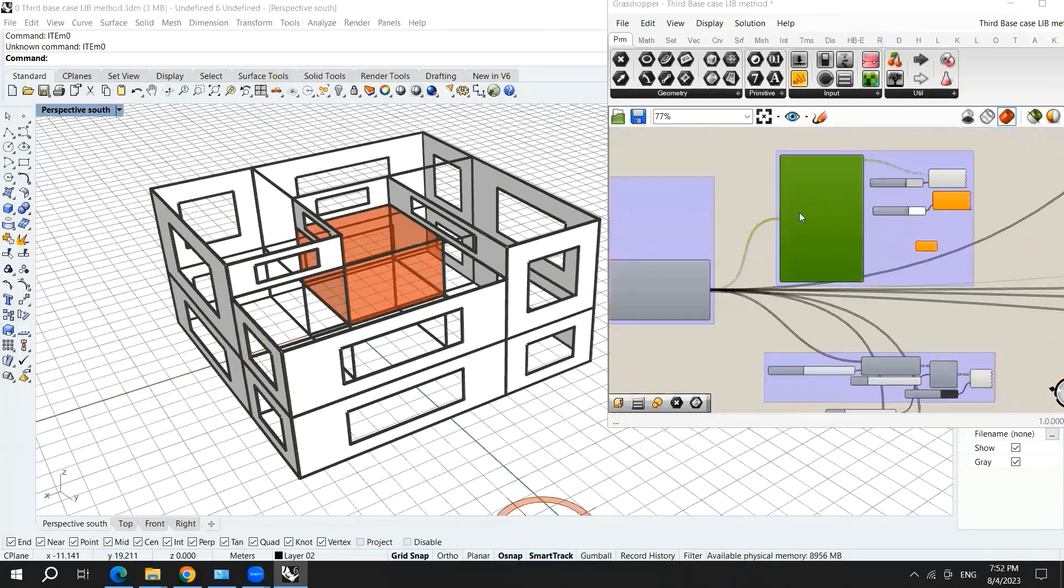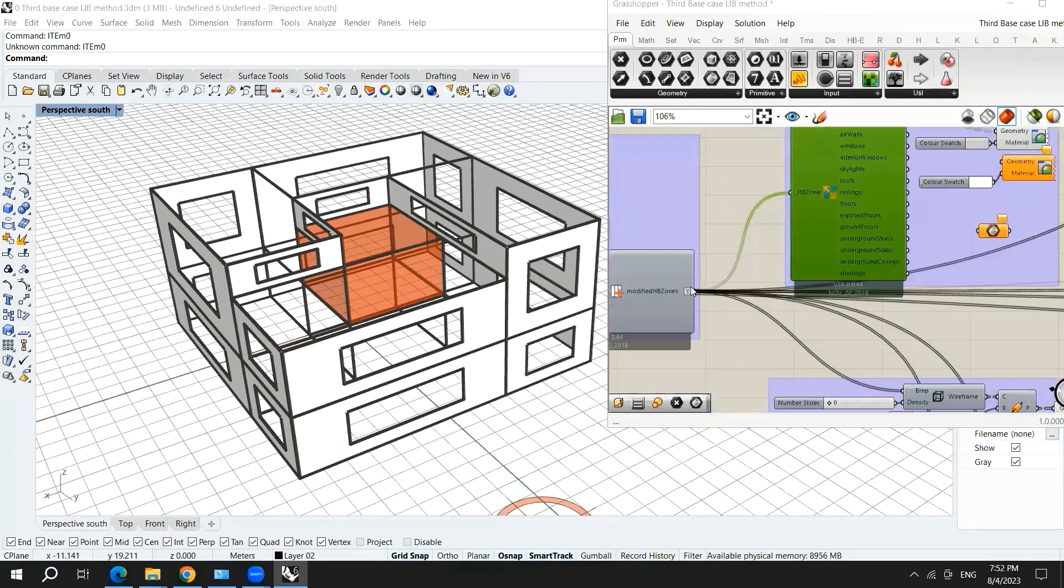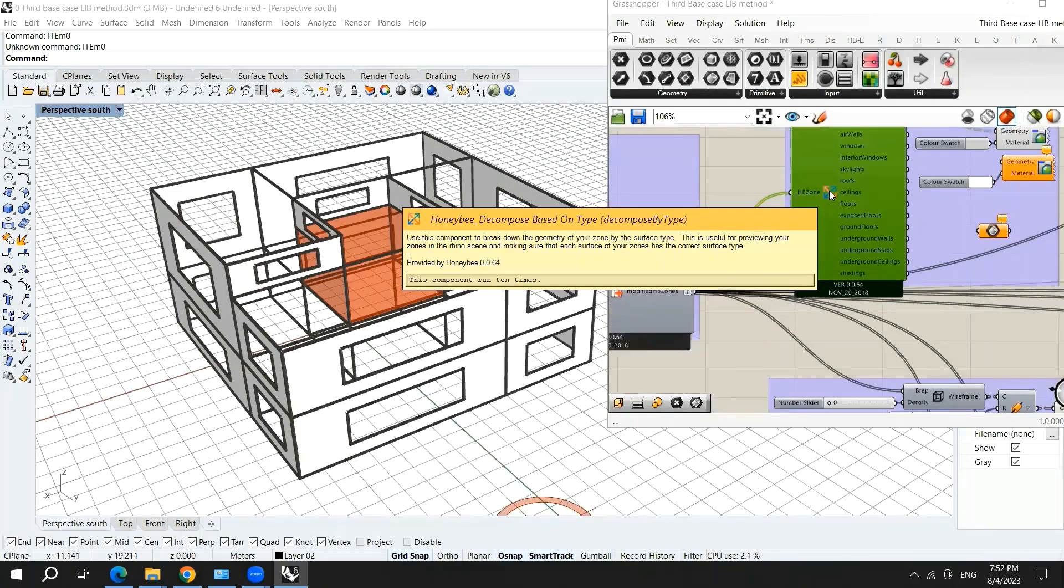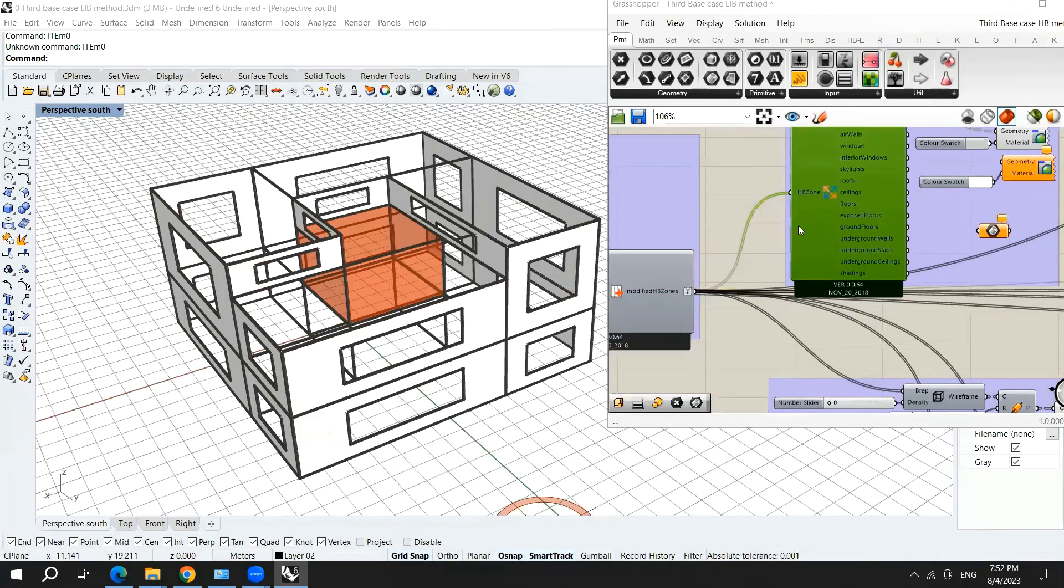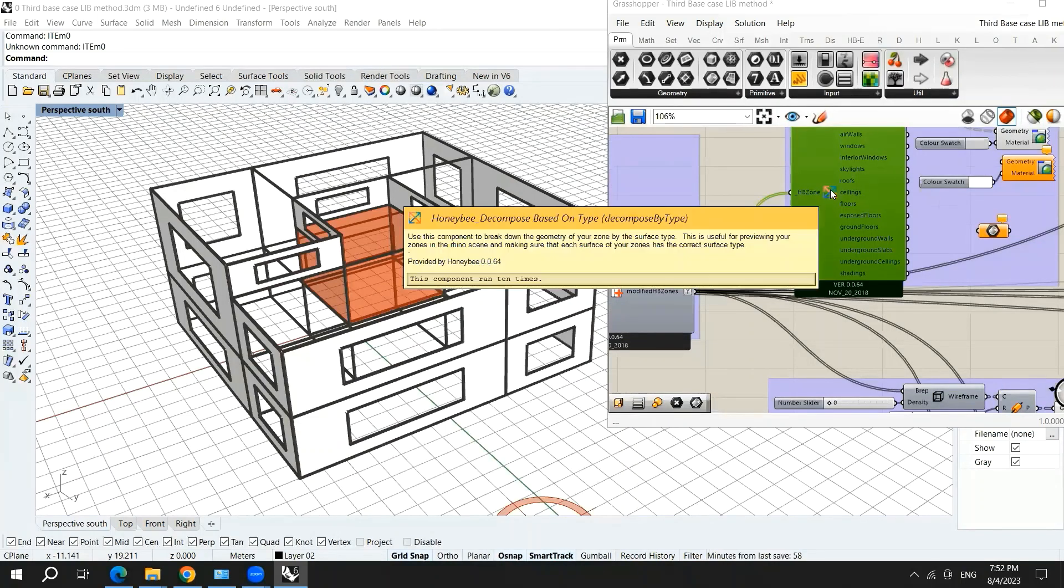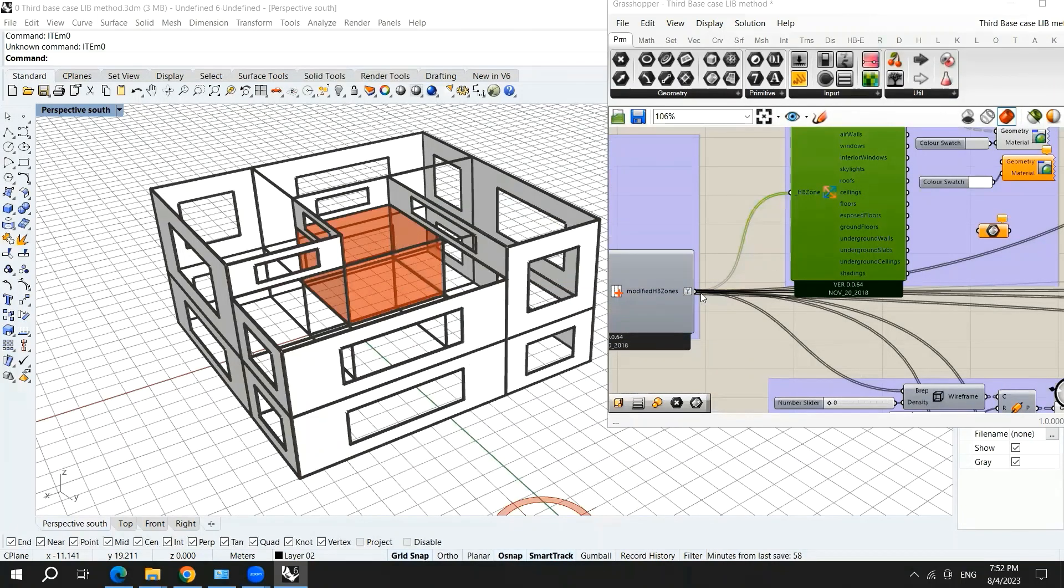This component, another component, is called Honeybee Decompose based on type.